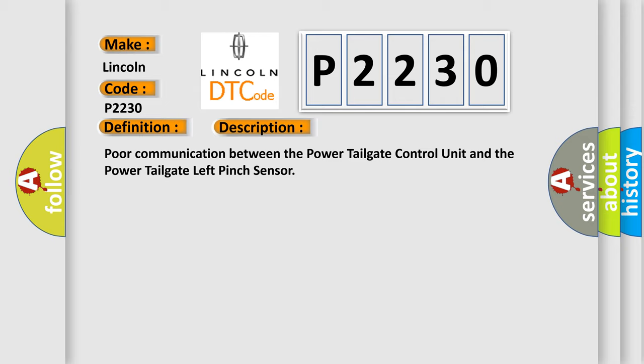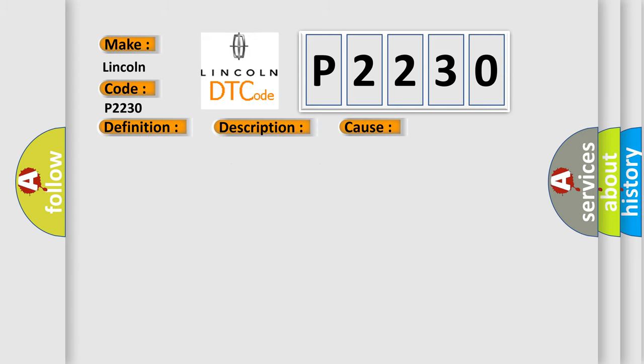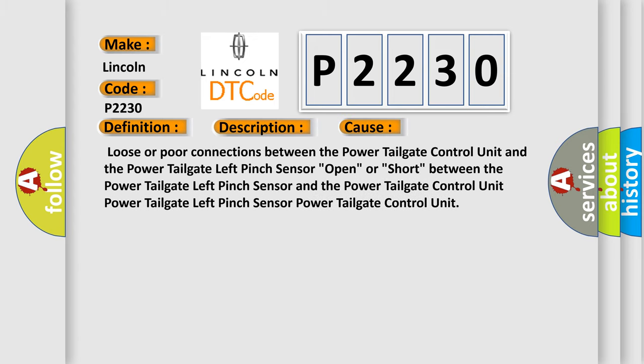This diagnostic error occurs most often in these cases: Loose or poor connections between the power tailgate control unit and the power tailgate left pinch sensor, open or short circuit between the power tailgate left pinch sensor and the power tailgate control unit, faulty power tailgate left pinch sensor, or faulty power tailgate control unit.